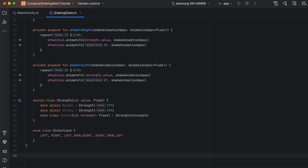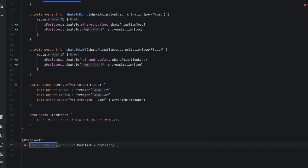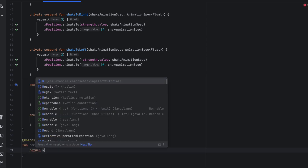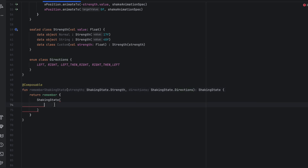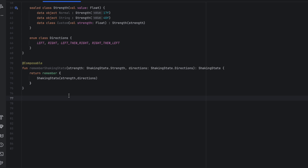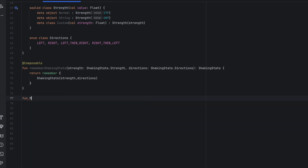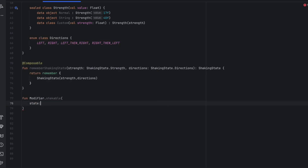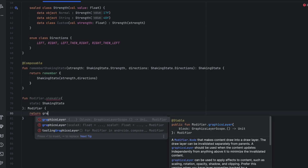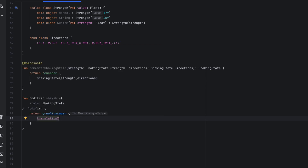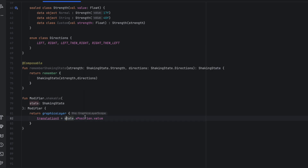Now we need to create a function to remember the state inside the composable function. So we say composable rememberShakingState. We return a ShakingState object: return remember { ShakingState } and we pass the strength and the direction. Then we pass them in as parameters: strength and direction. That's it for our state. Now we want to create the actual shaking effect, and the best way to make this reusable is by creating it with a modifier. So we say modifier.shakeable, pass the state, and return this modifier by calling graphicsLayer and setting translationX from state.xPosition.value. This will be animated.